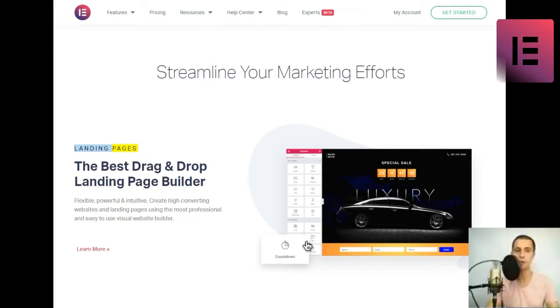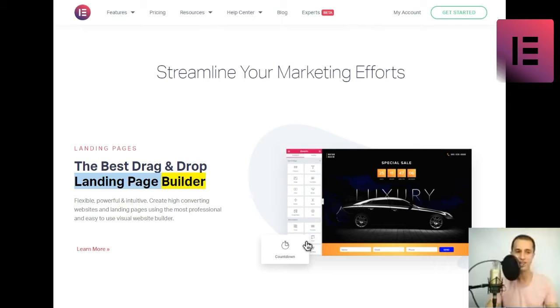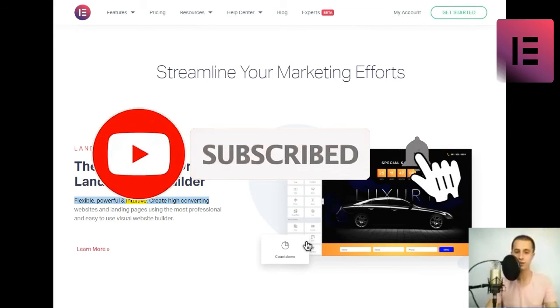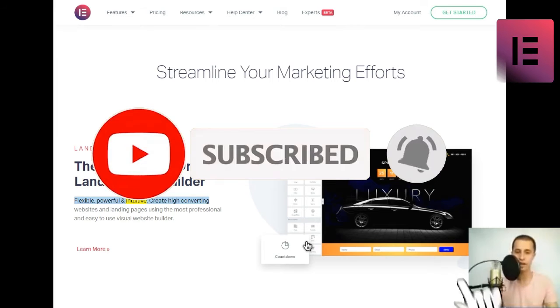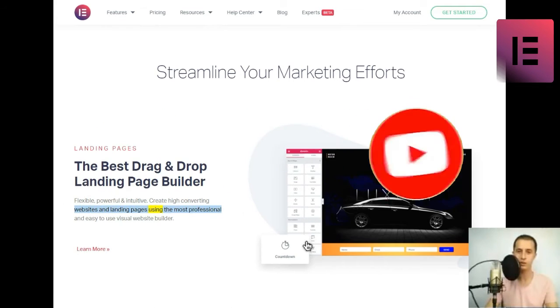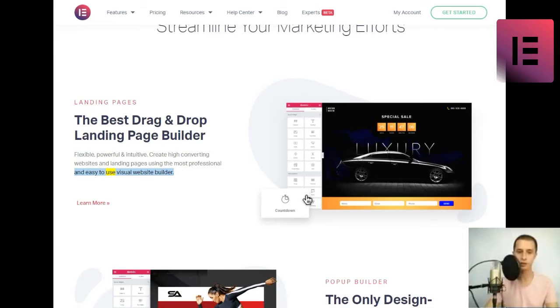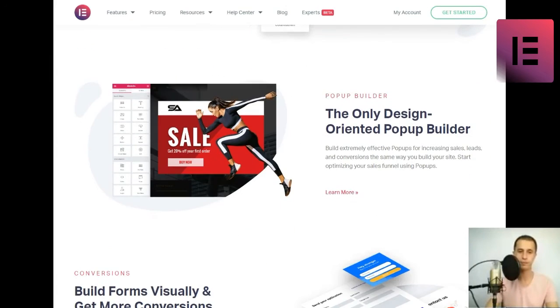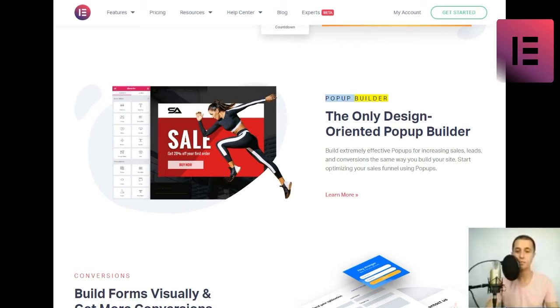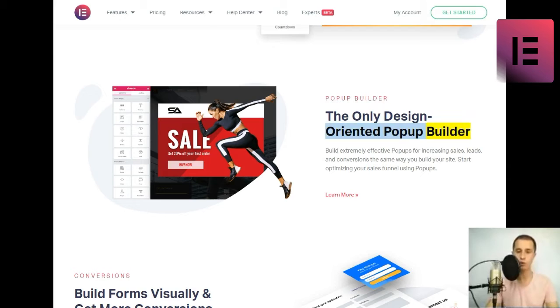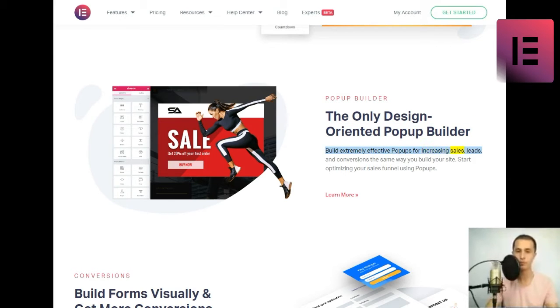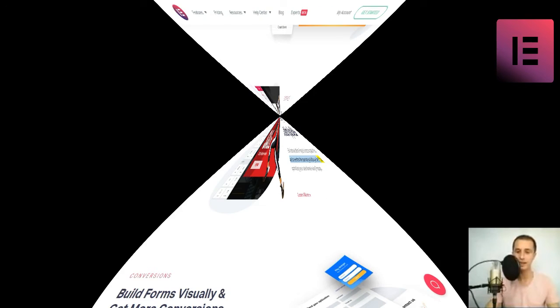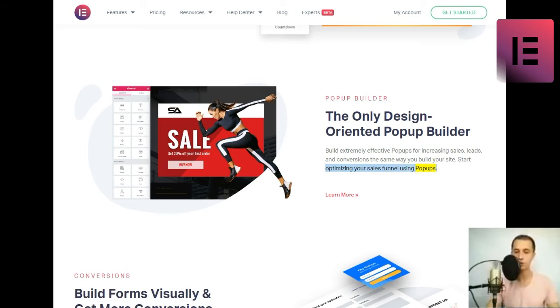Streamline your marketing efforts. Landing pages. The best drag-and-drop landing page builder. Flexible, powerful, and intuitive. Create high-converting websites and landing pages using the most professional and easy-to-use visual website builder. Pop-up builder. Build extremely effective pop-ups for increasing sales, leads, and conversions the same way you build your site. Start optimizing your sales funnel using pop-ups.